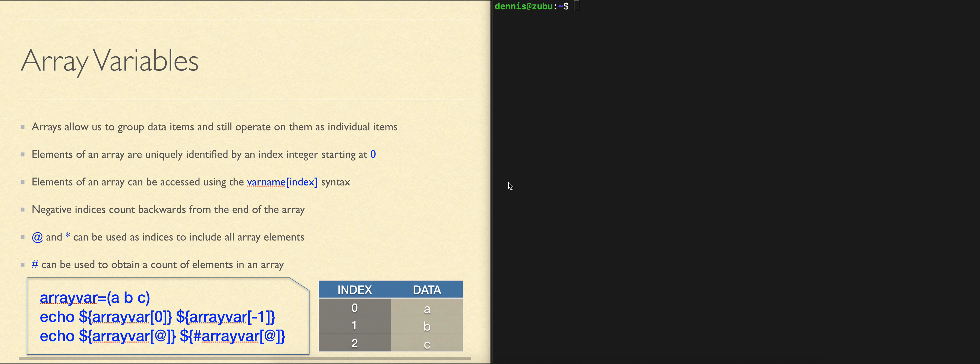We can use variables to hold data. Sometimes we have an unknown amount of data to hold.